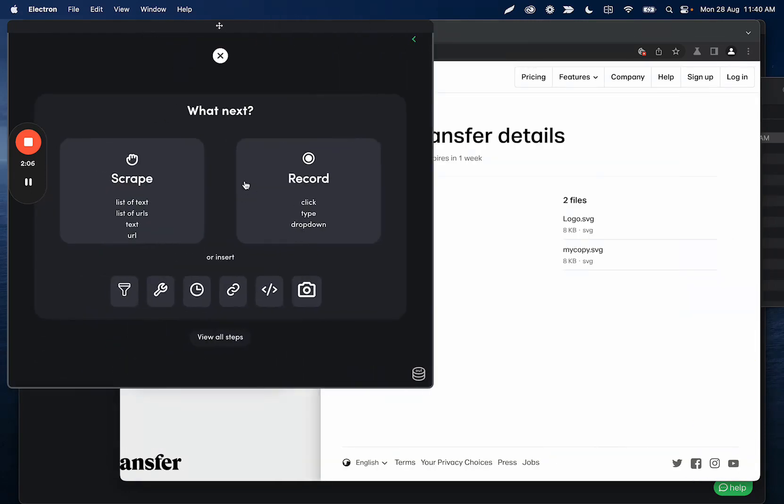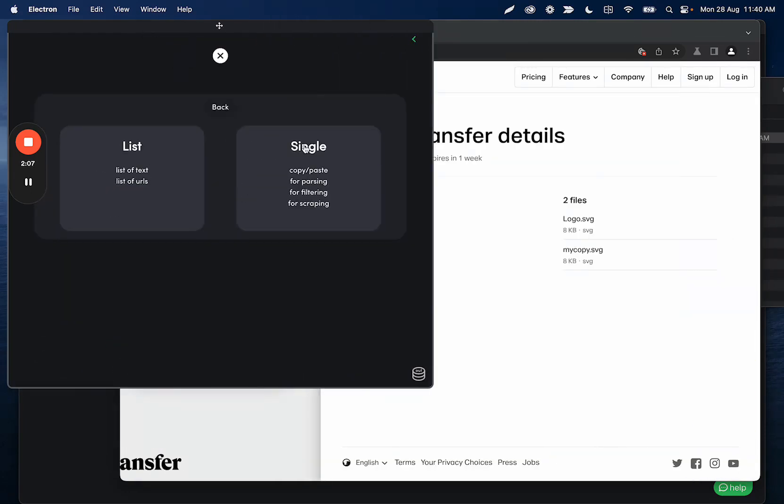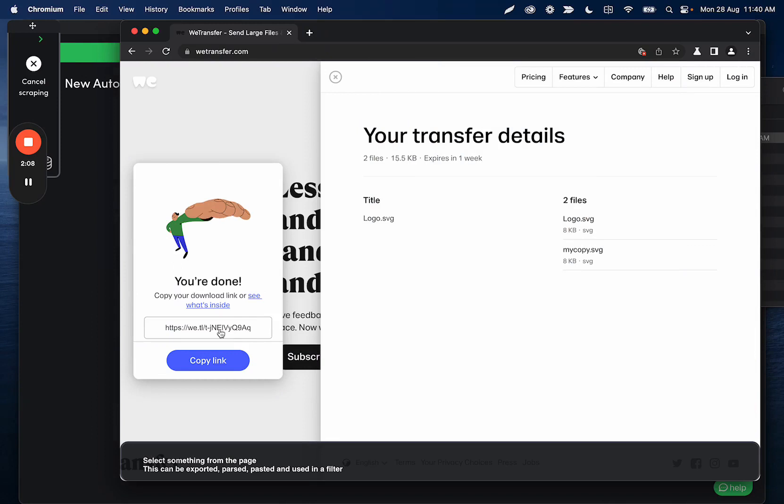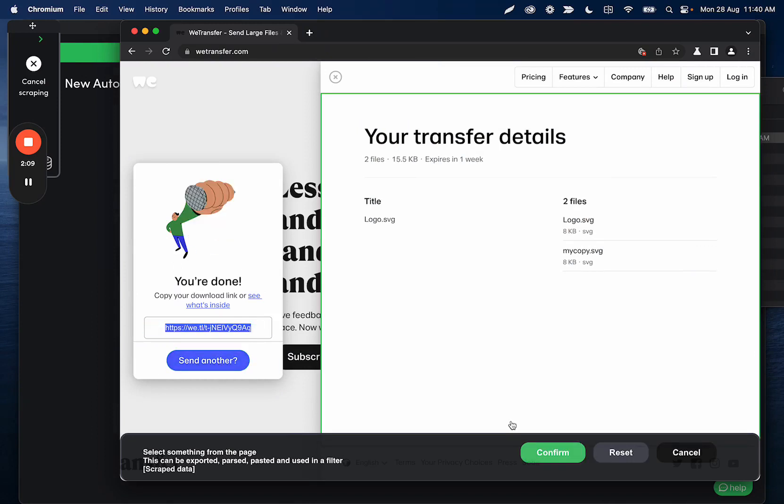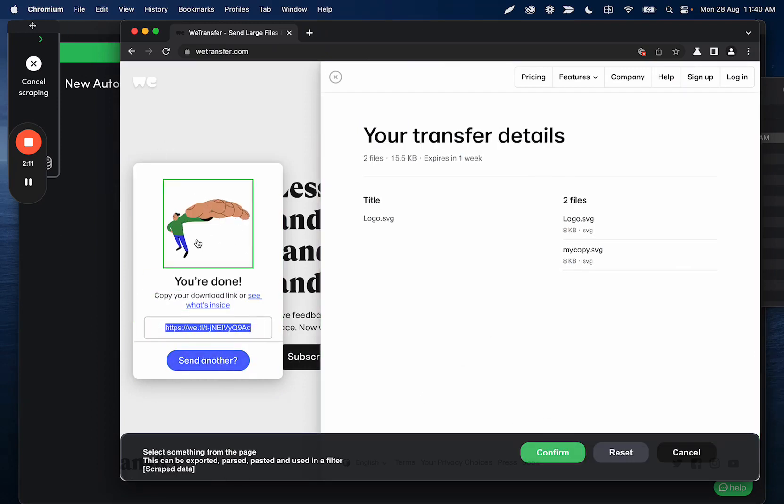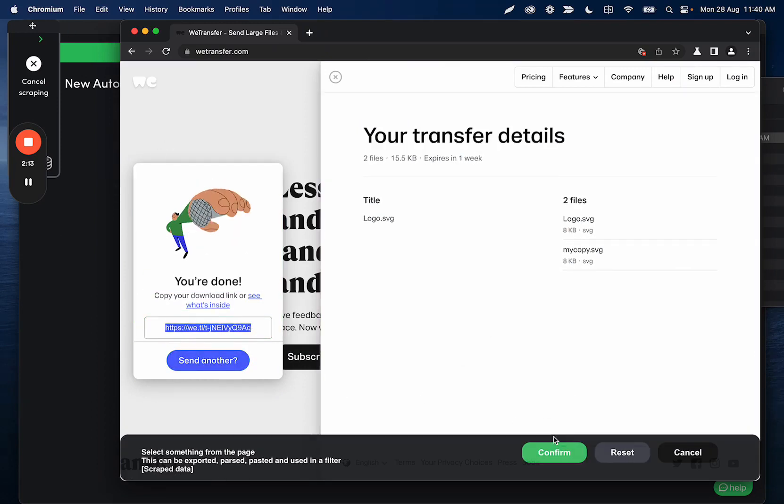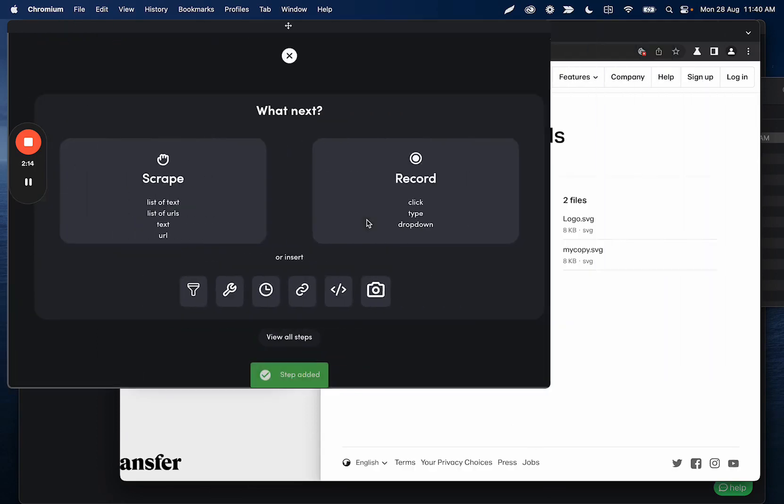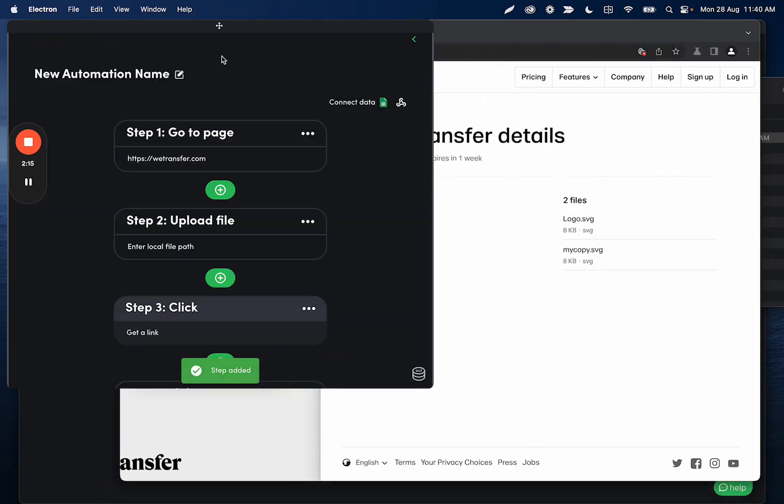And then the last step is going to be a scrape step that is getting this URL. So I just click scrape, scrape text, and then I'm getting that, and that is going to be all that we need.